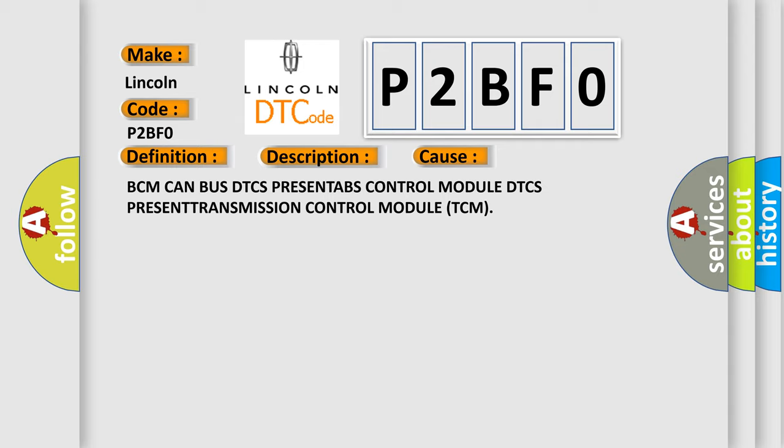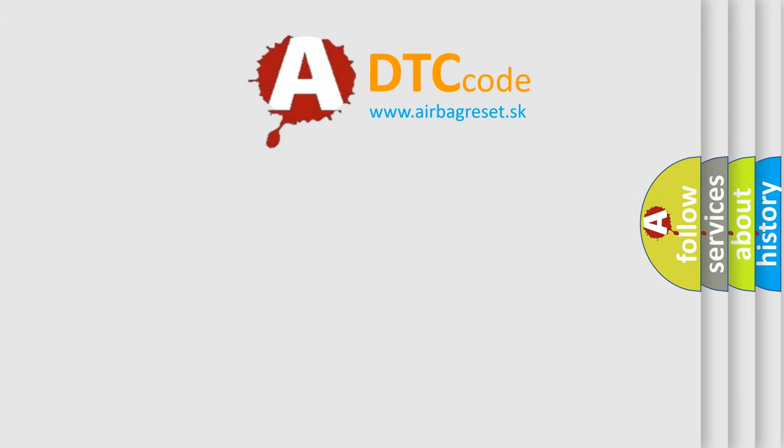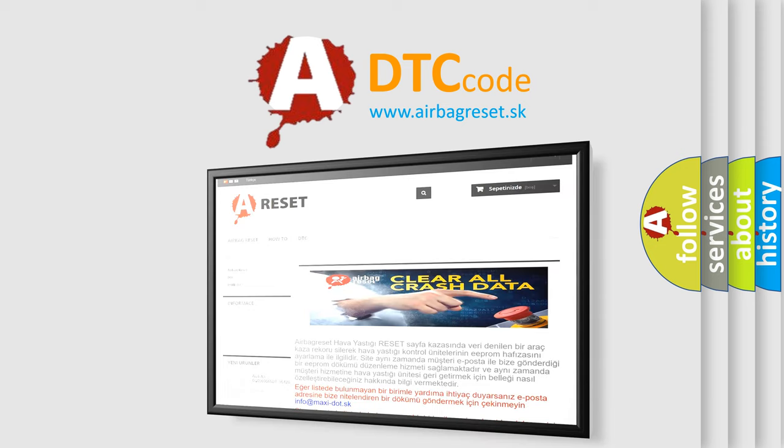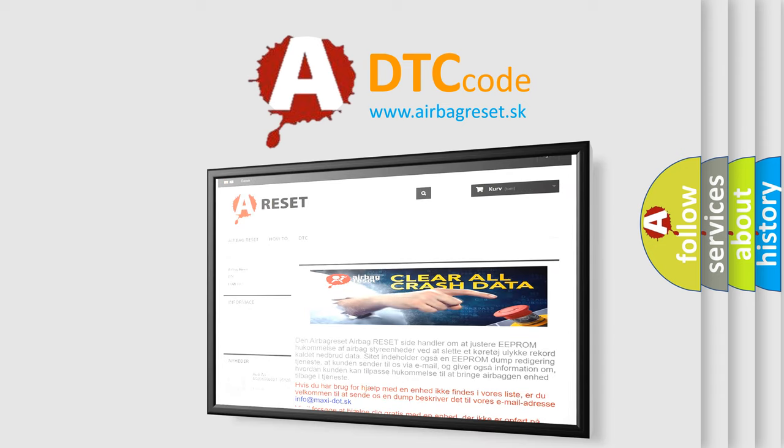The airbag reset website aims to provide information in 52 languages. Thank you for your attention and stay tuned for the next video.